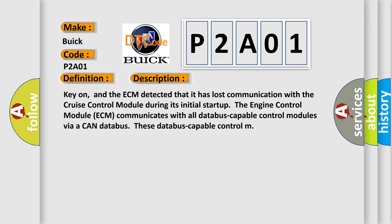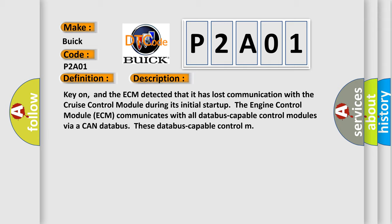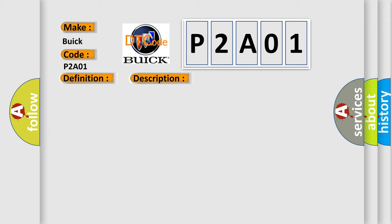This diagnostic error occurs most often in these cases: ECM has failed terminal resistance for CAN bus or faulty CAN data bus wires have short-circuited to each other. The cruise control module has failed.